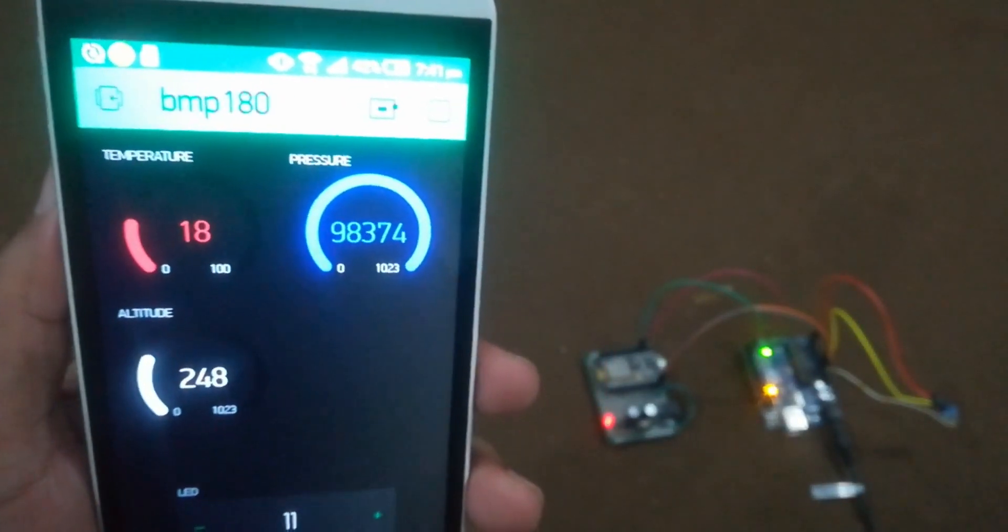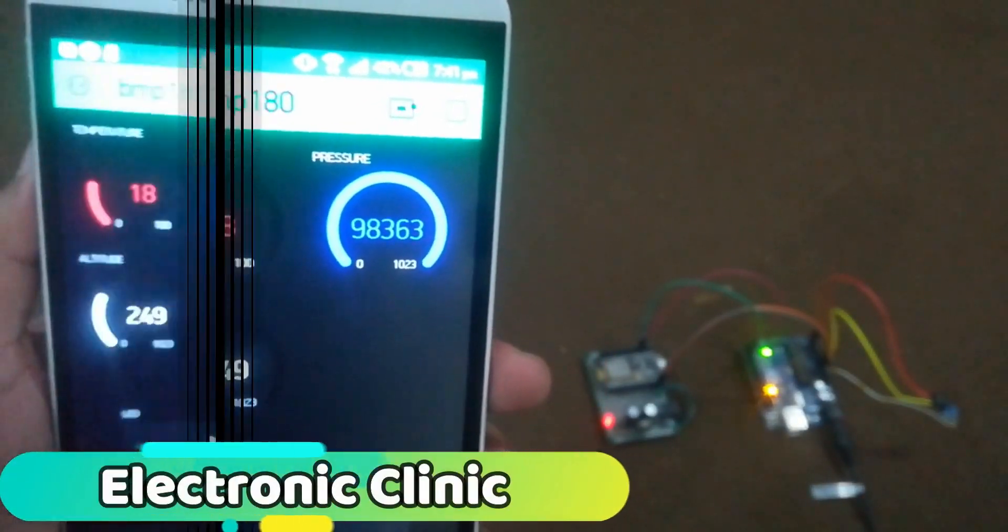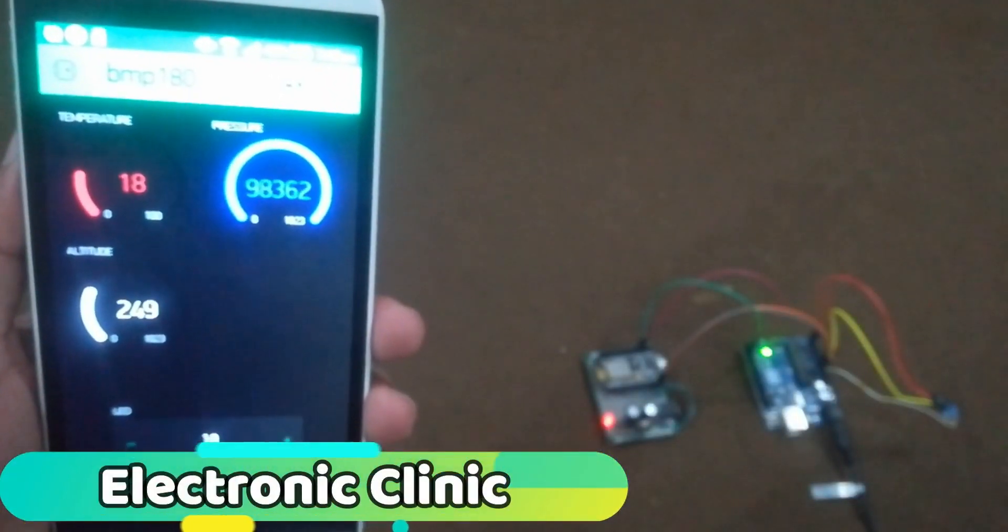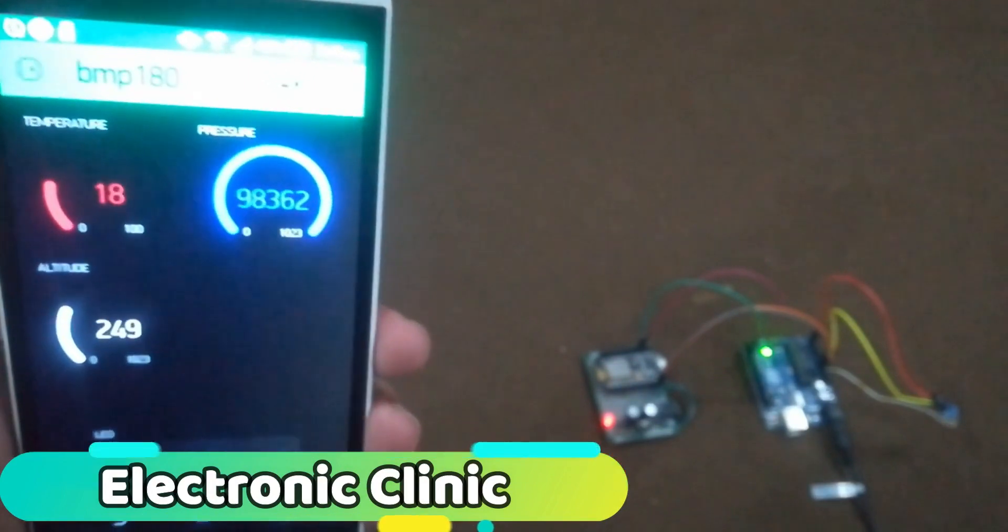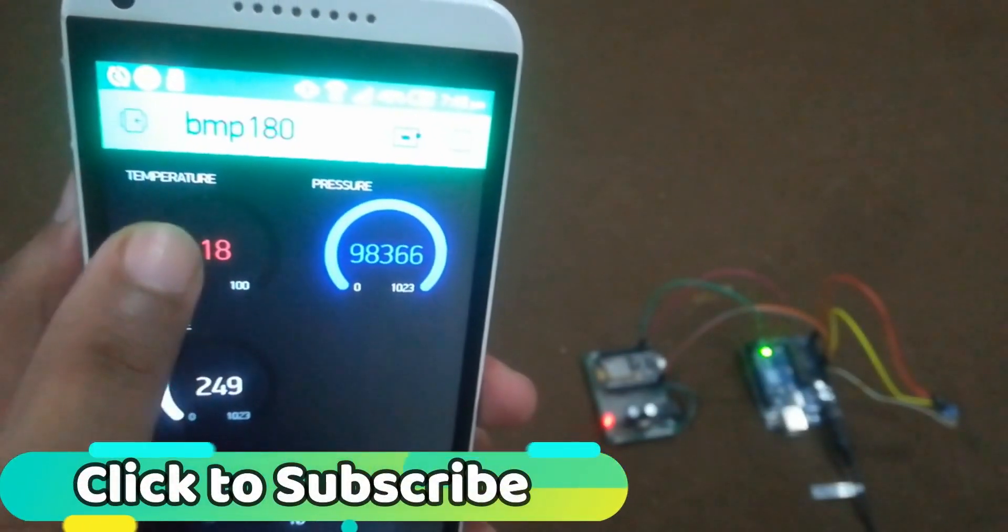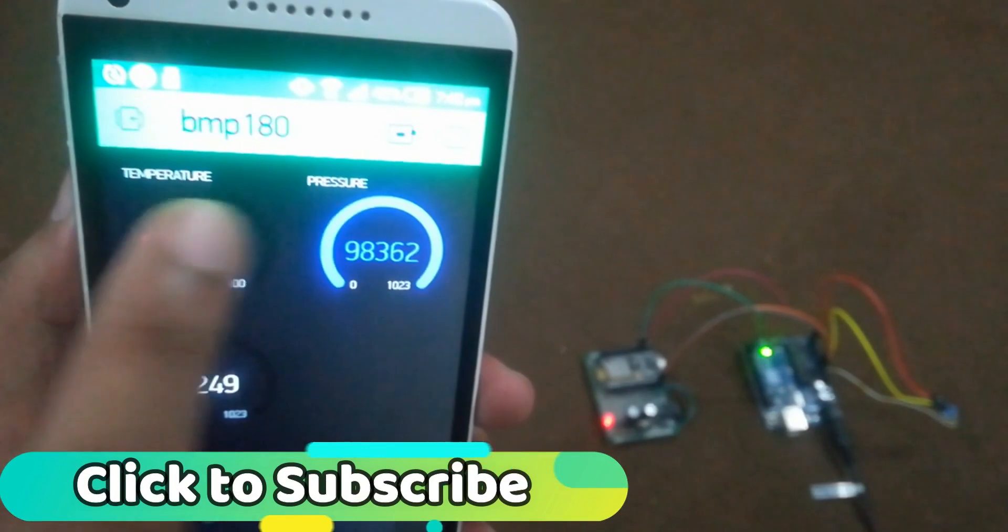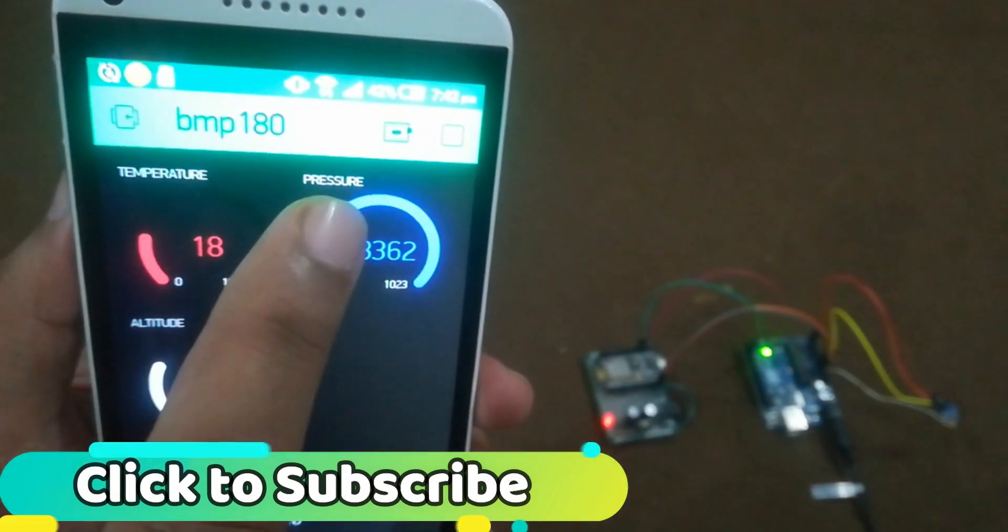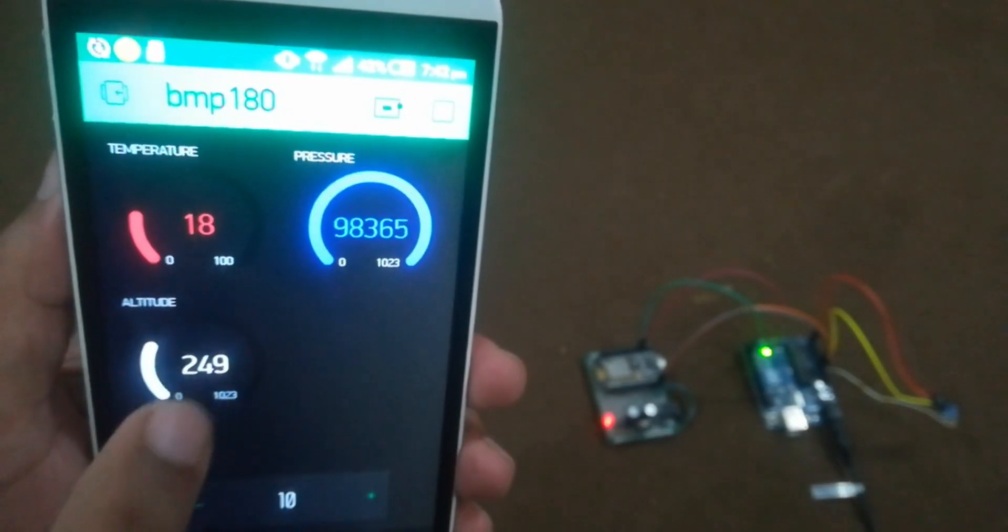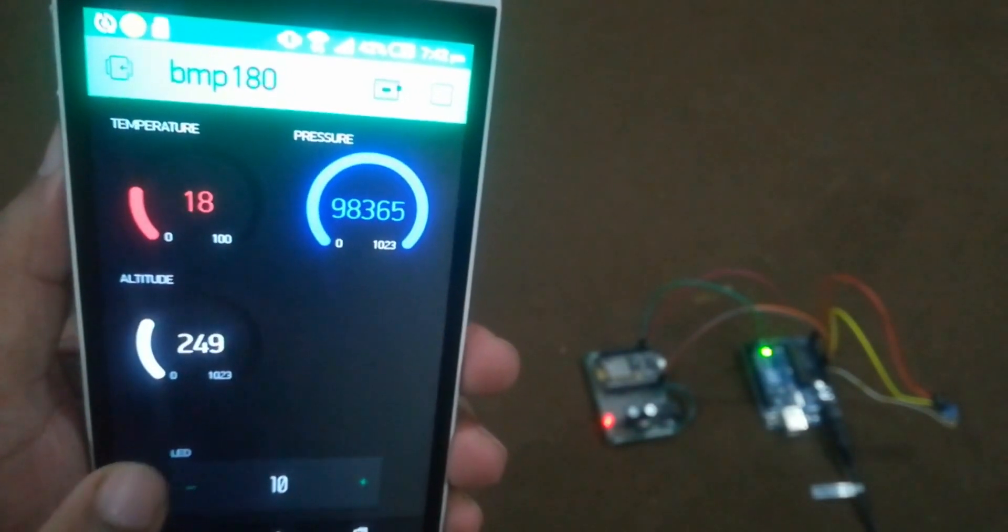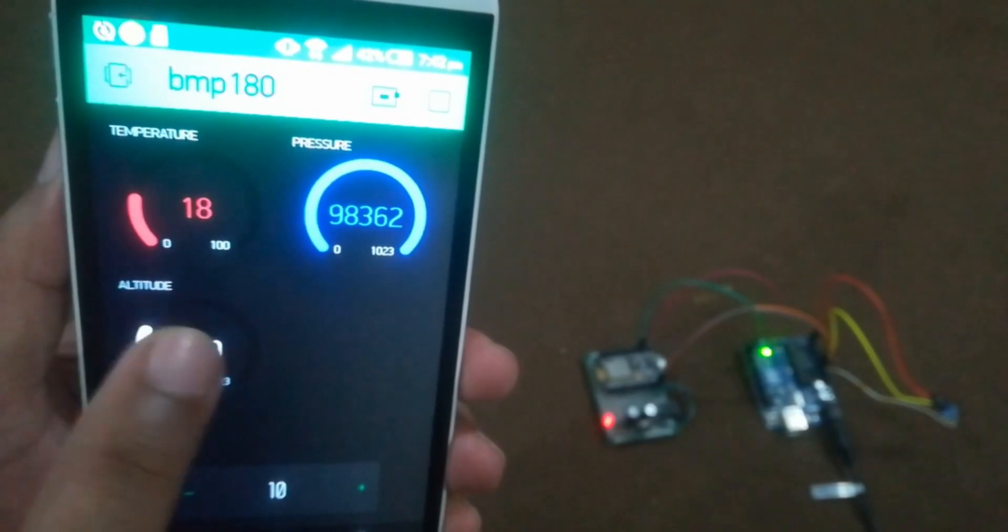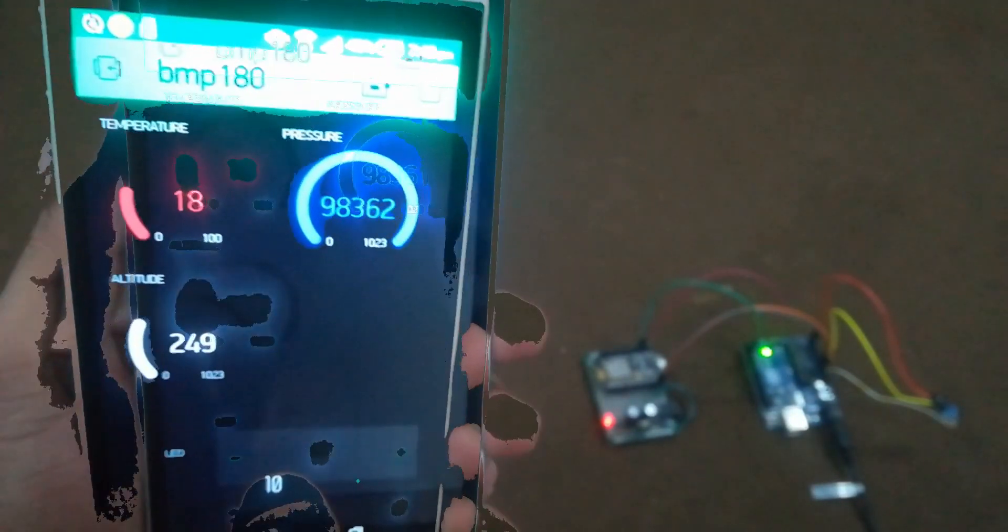In today's episode, you'll learn how to use the BMP180 sensor with the NodeMCU ESP8266 Wi-Fi module. With the help of this project, you can monitor the temperature, pressure and altitude values using Blynk application from anywhere around the world.